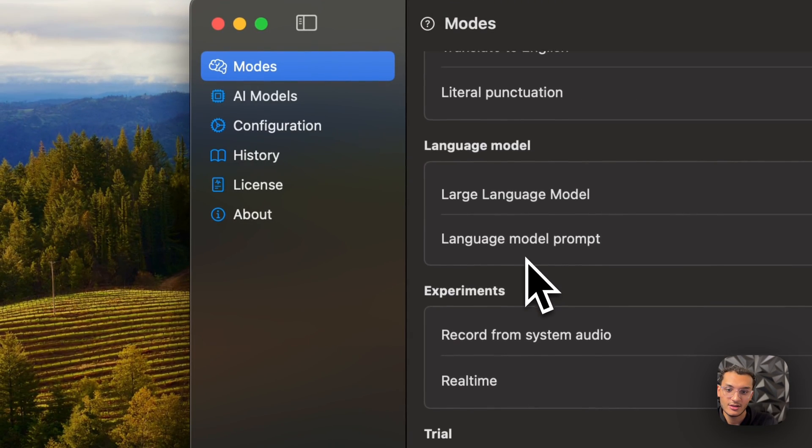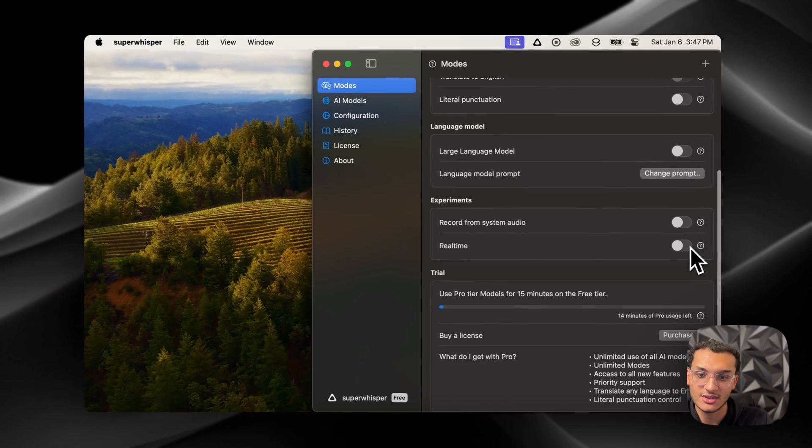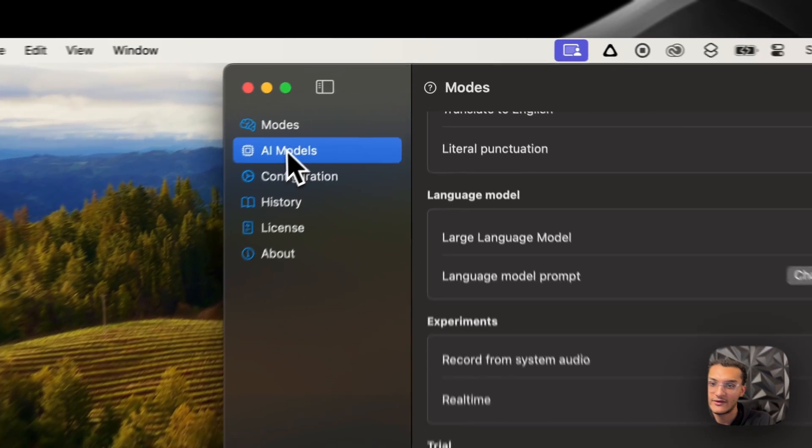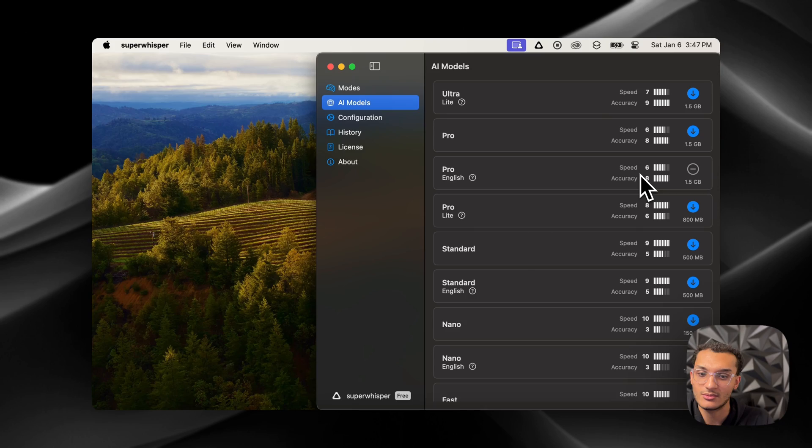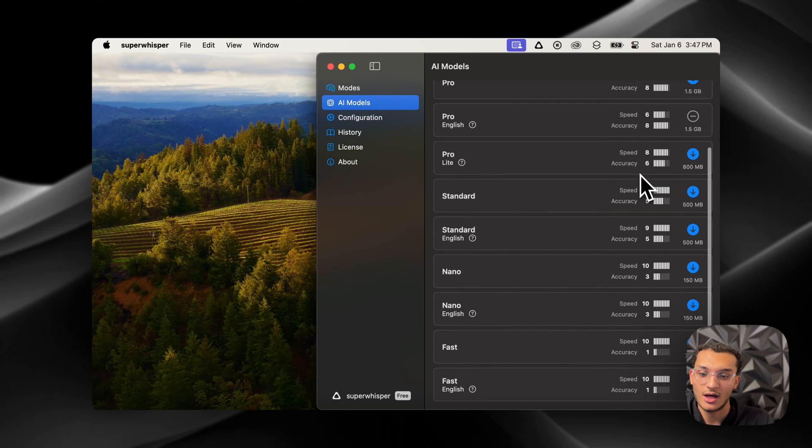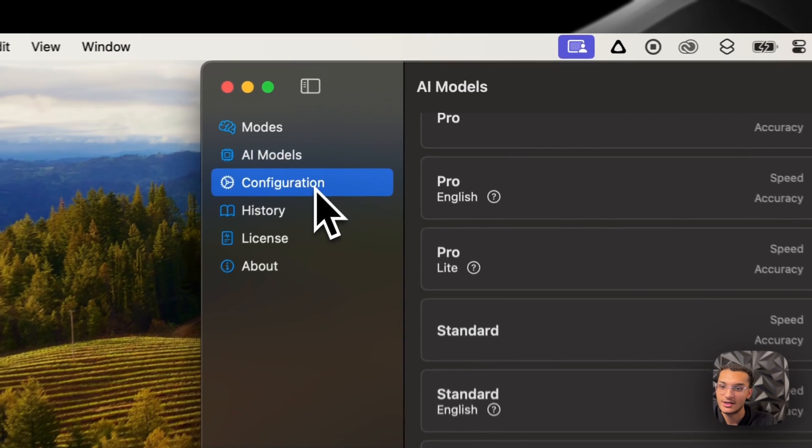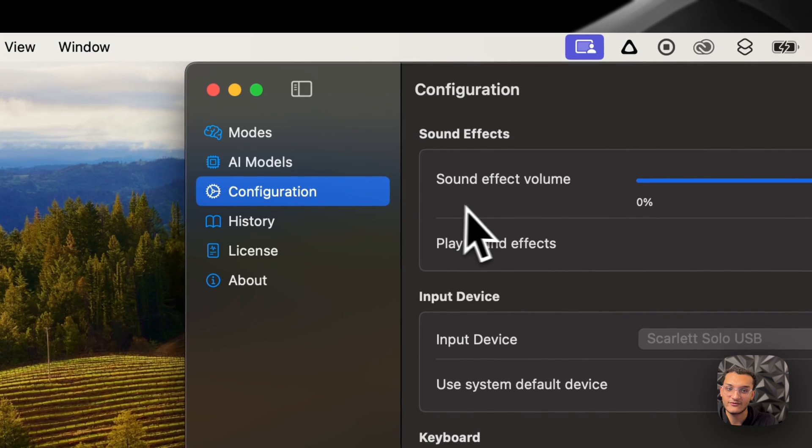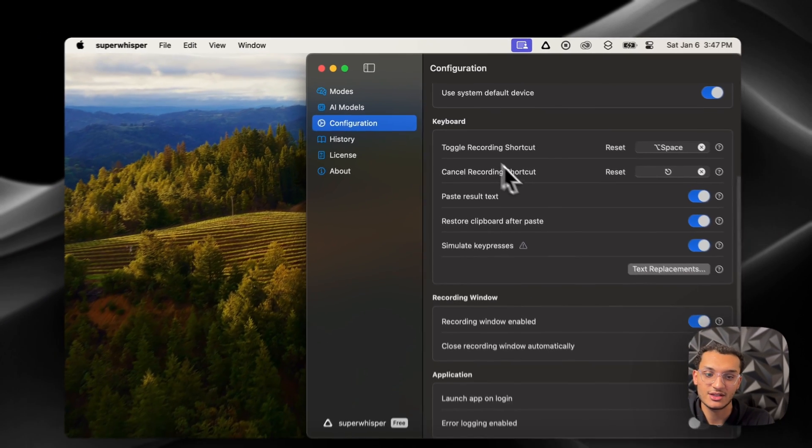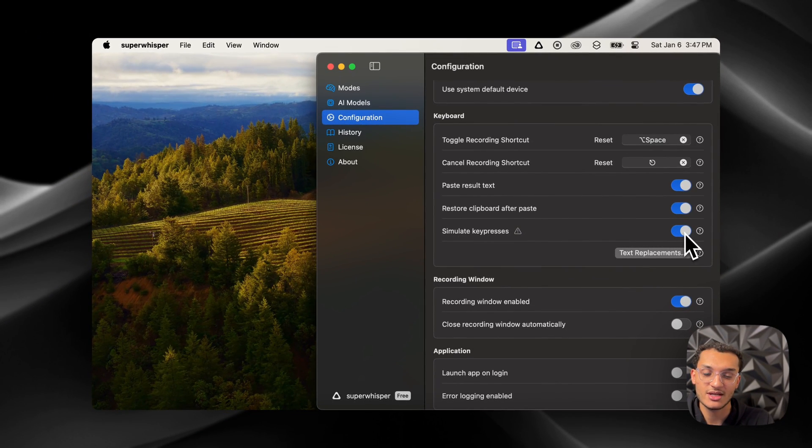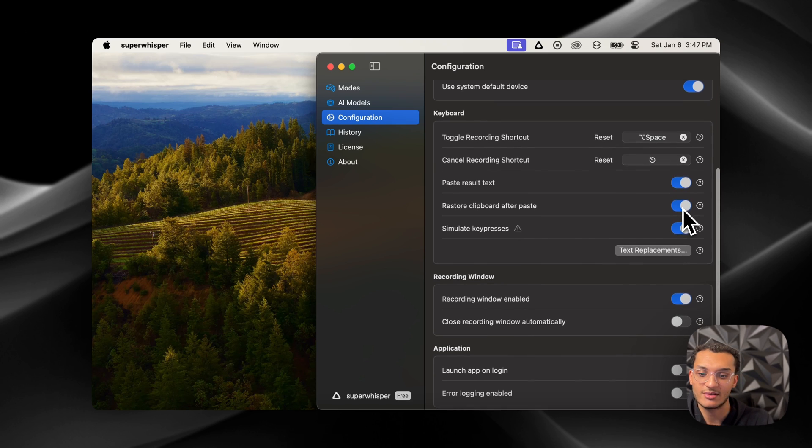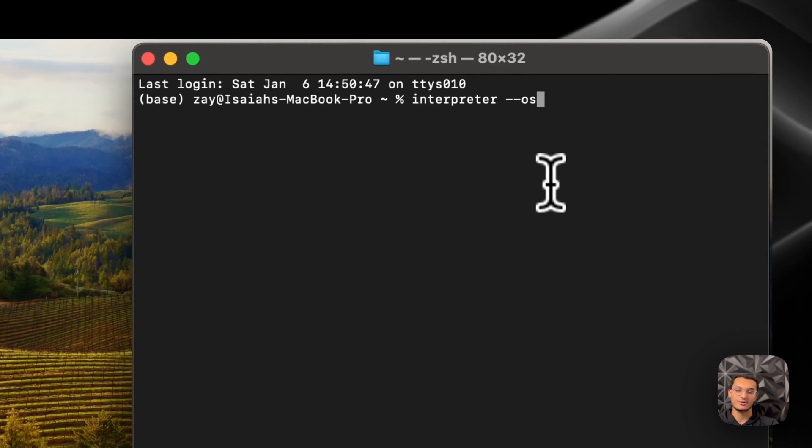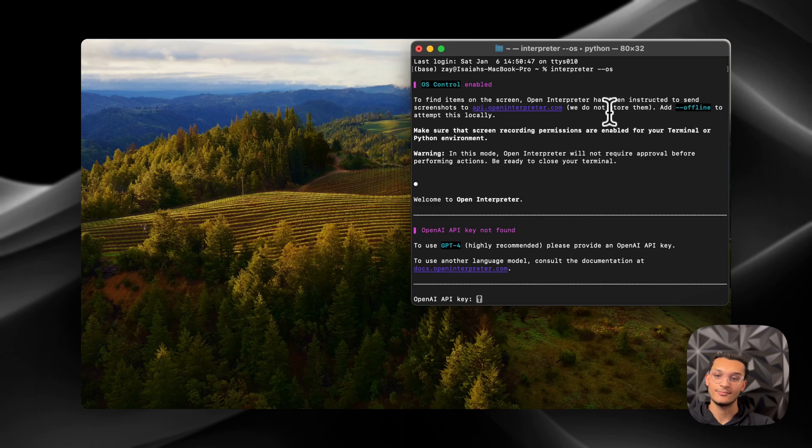And once you're in here, you can turn on the real-time if you want to. These are experiments. And then you'll have the AI models, which you'll have downloaded the pro one when you install the software. And then they have the other ones as well you can download if you'd like. So we're going to go into the configuration, and we're going to change the simulate key presses. This is turned off by default. You need to turn this on. And then the restore clipboard after paste. You need to turn this on as well, because that's going to be turned off. And these are the only things we need to edit in the settings. So what we're going to do now is we're going to use Super Whisper, and we're going to use OS. I'm going to ask to change the appearance from the default setting to light mode.